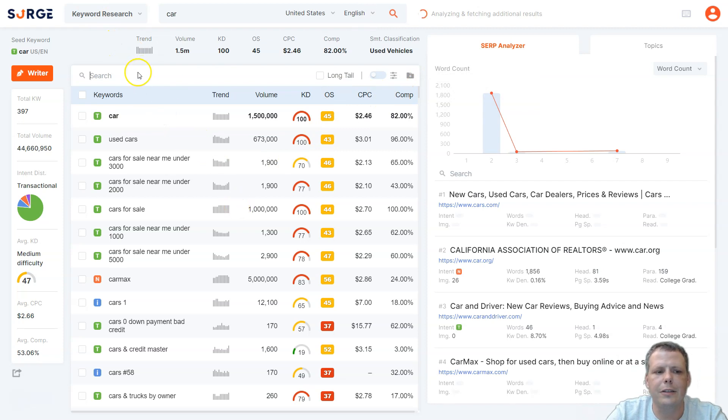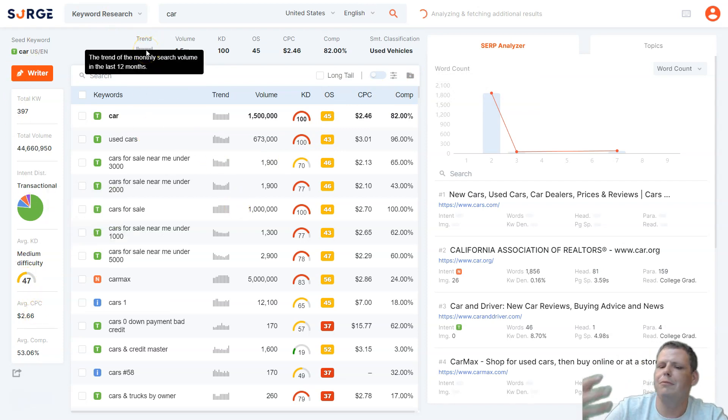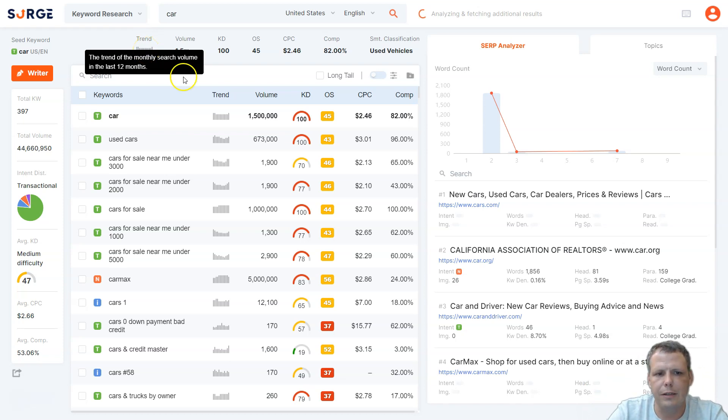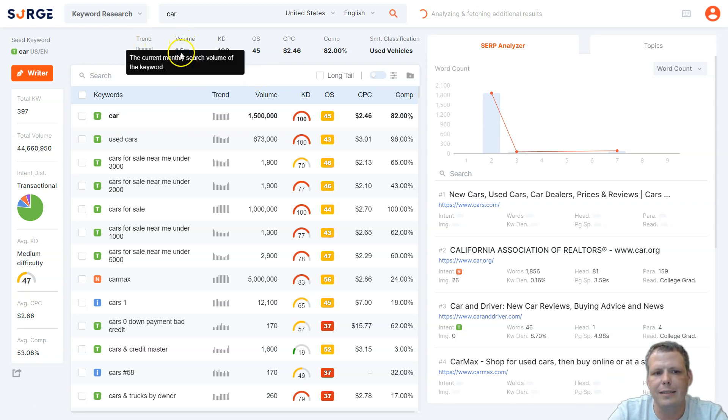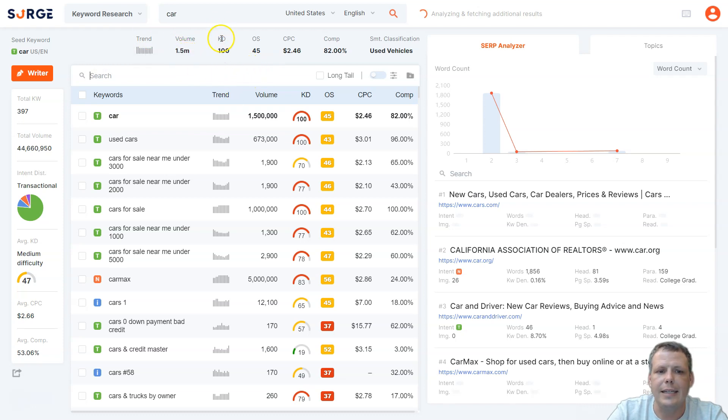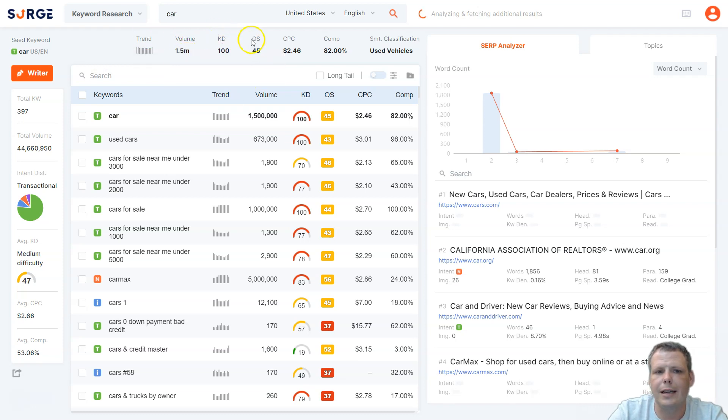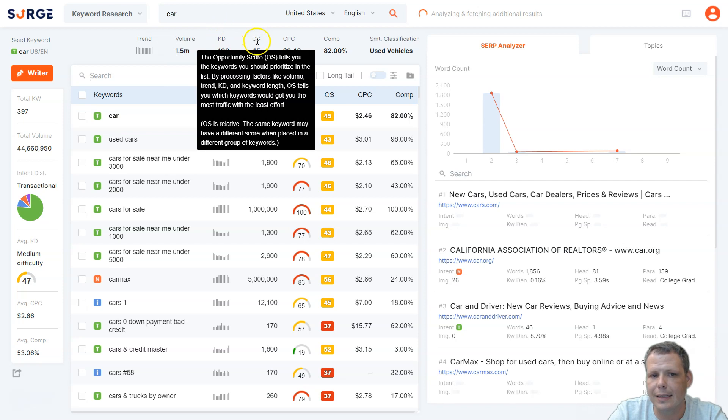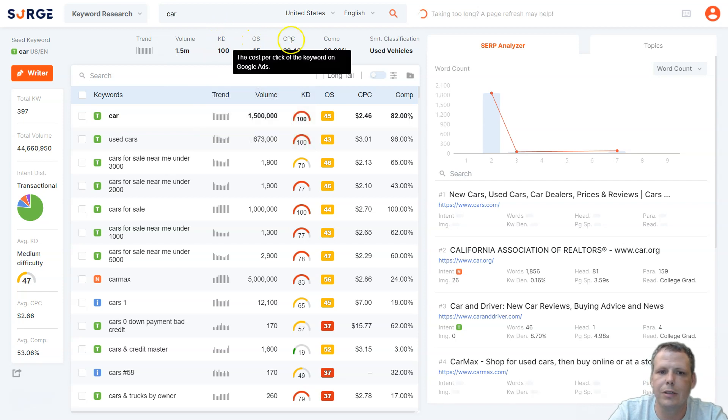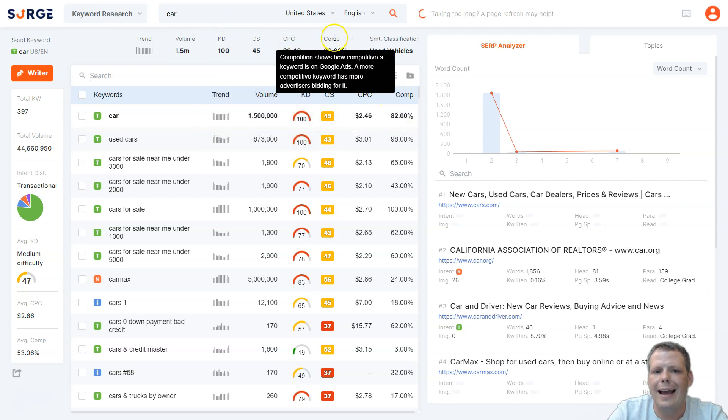But to take a look before we go any further, you have the trend. Is it a popular keyword? The trend of the monthly search volume in the last 12 months, the volume is 1.5 million. The KD, that's the difficulty, the OS, that's the opportunity score, the cost per click, and how competitive it is. So is that going to be hard? Are you going to fight for that?